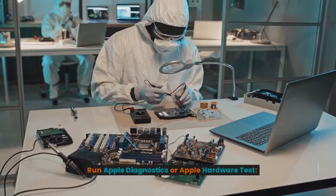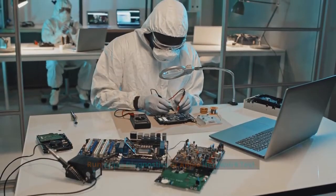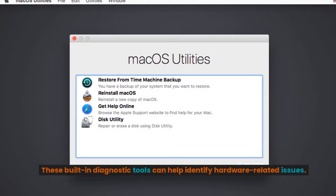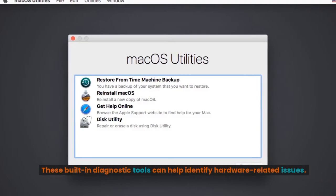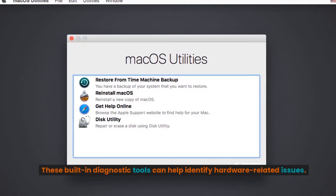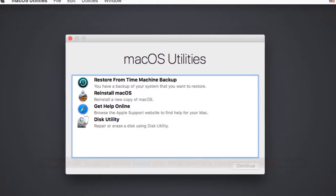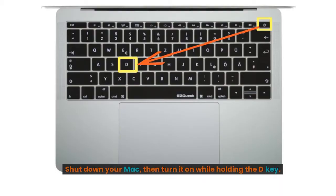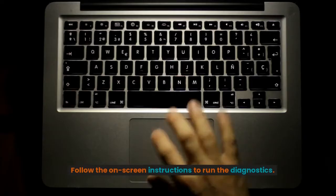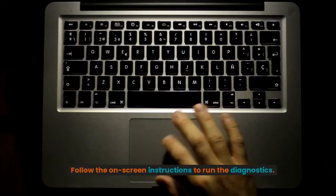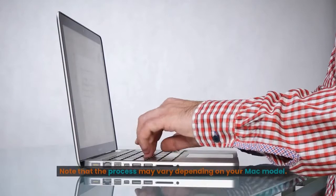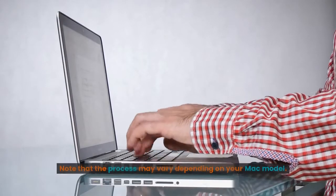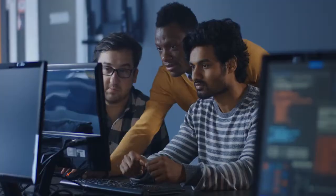Run Apple Diagnostics or Apple Hardware Test. These built-in diagnostic tools can help identify hardware-related issues. Shut down your Mac, then turn it on while holding the D key. Follow the on-screen instructions to run the diagnostics. Note that the process may vary depending on your Mac model.